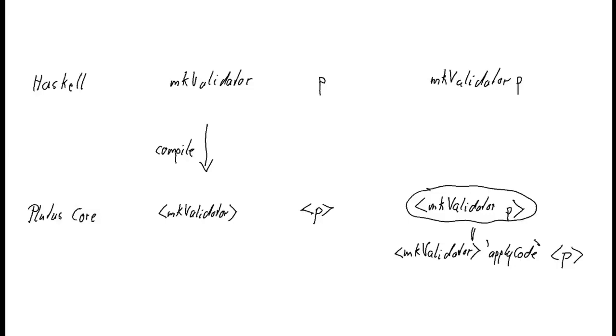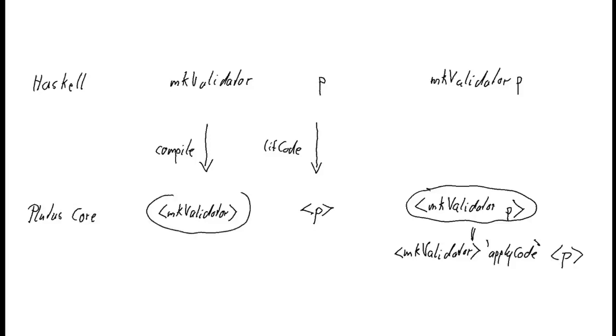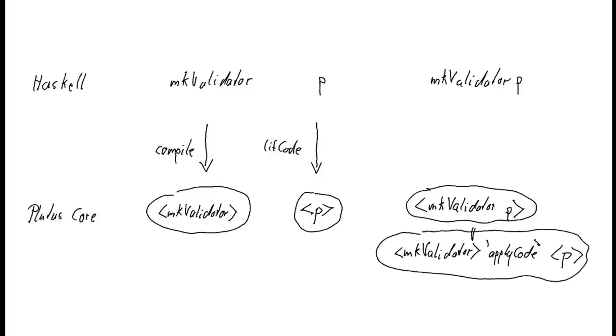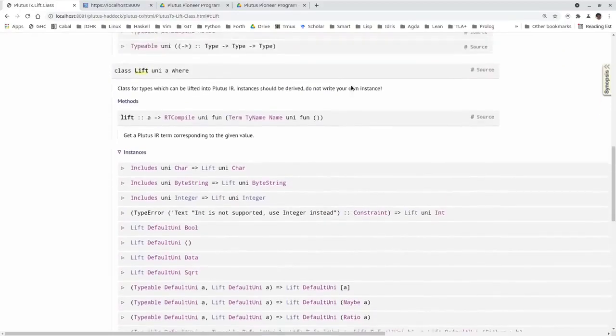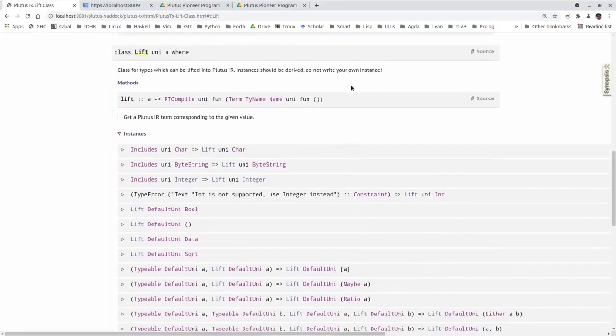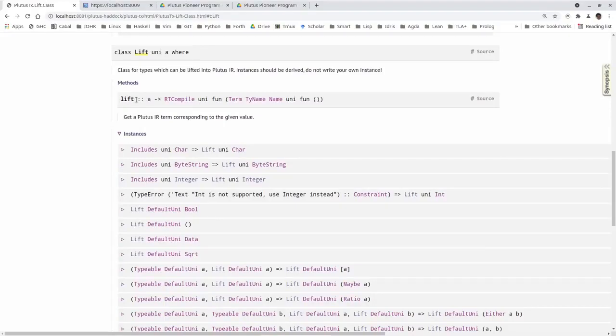However, p is not some arbitrary Haskell code, it's data. So it doesn't contain any function types. As we will see for such types, there is a way if we make the type of p an instance of a type class called lift. That does work at runtime. Using lift code, we can compile p at runtime to Plutus core. And then using apply code, we can apply this Plutus core function to this Plutus core value to get this, which is exactly what we want. Let's briefly look at the lift class.